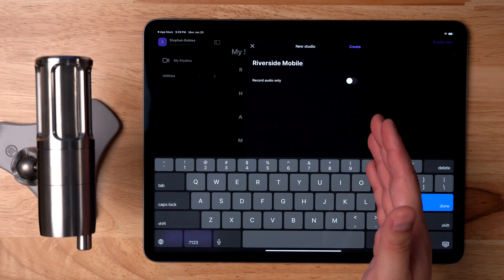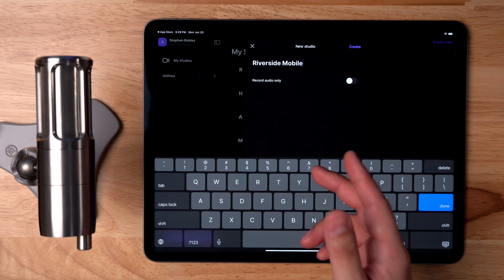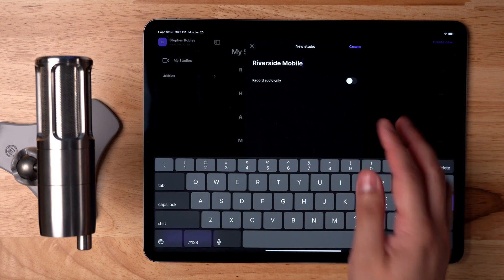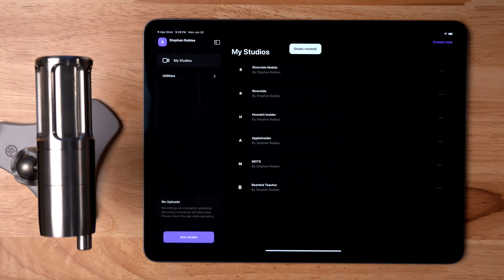As you create your studio, you can think of it as the place you keep returning to to record that one show. So maybe it's your show name or maybe your business name, but you can name your studio whatever you'd like. We'll call it Riverside Mobile for now. Now you can choose to record audio only in this studio or video. Then tap Create.